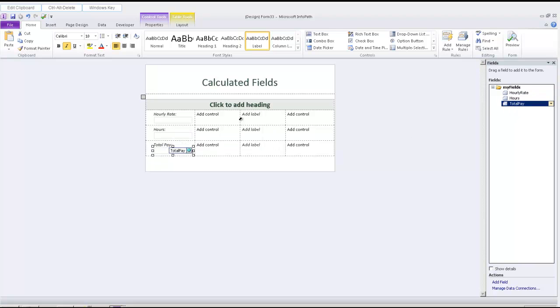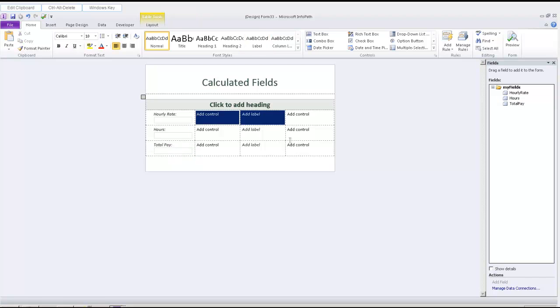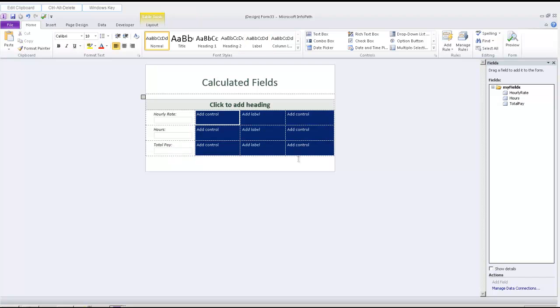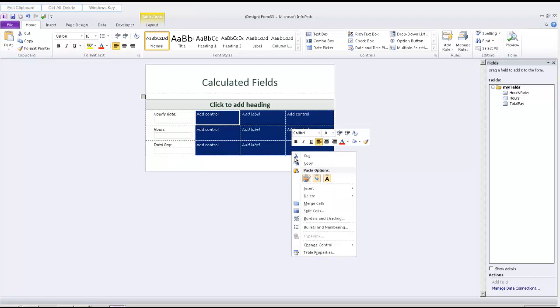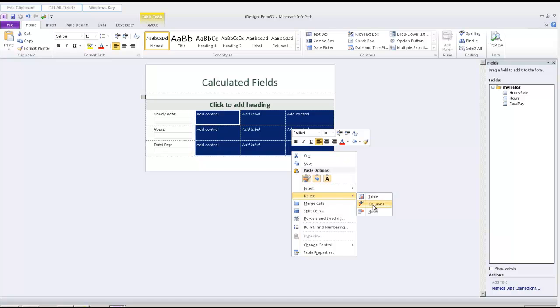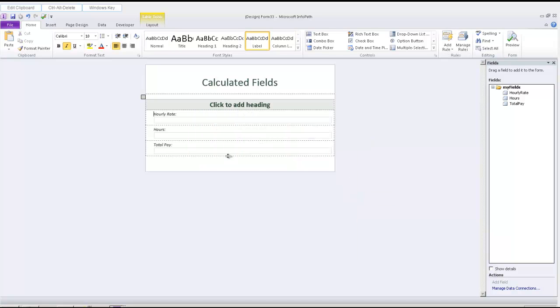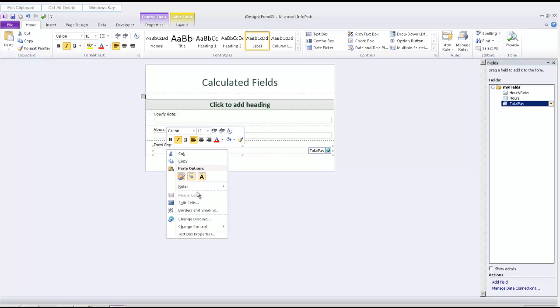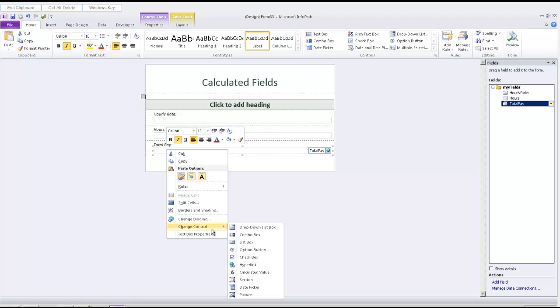And what we can do is delete these extra columns, and then we can change this to a calculated field. There it is.